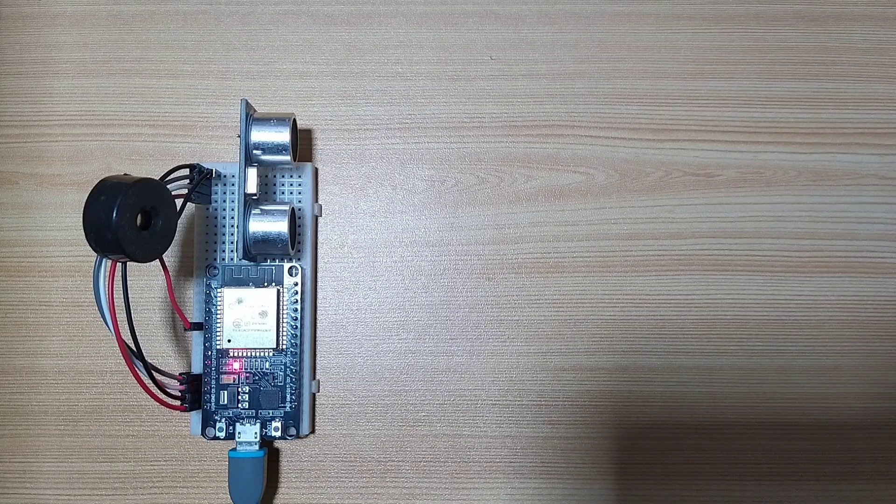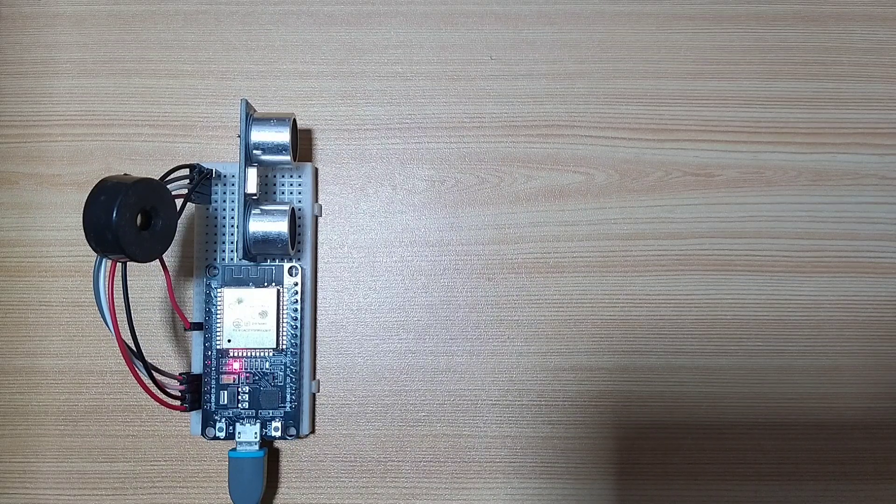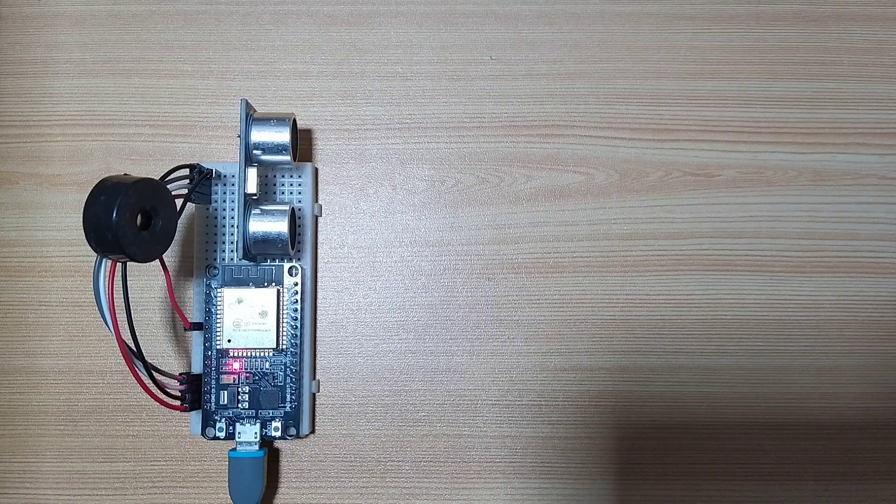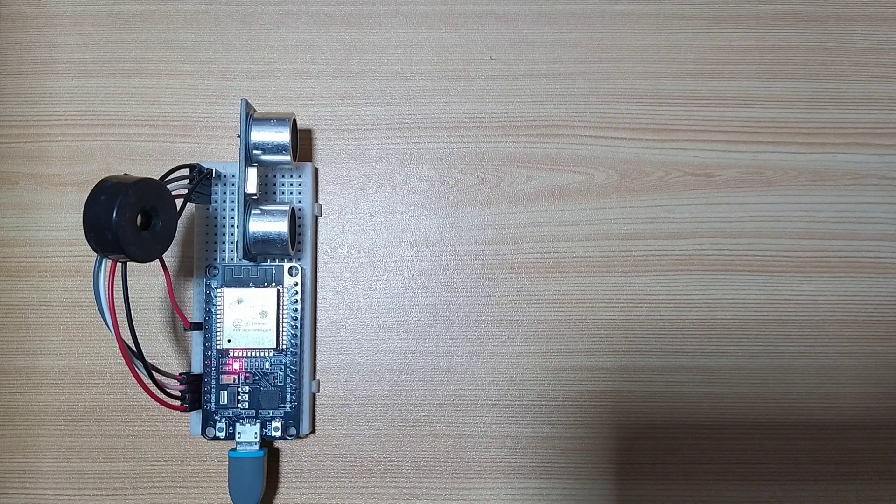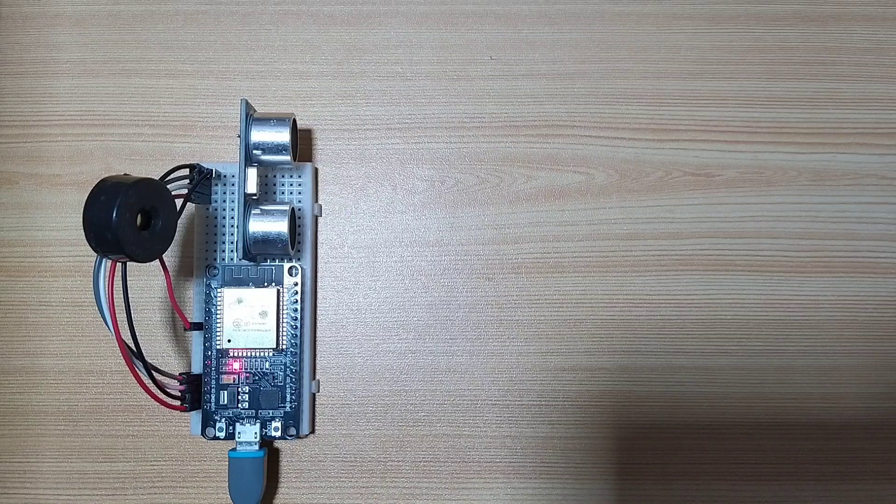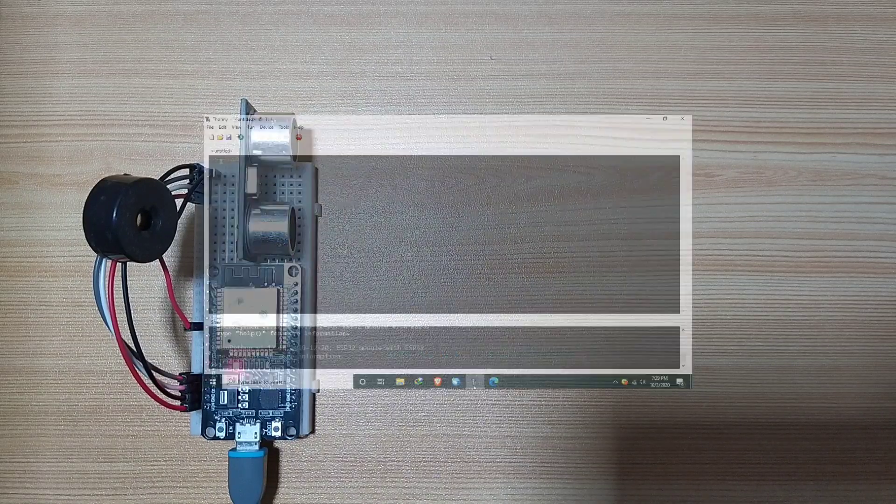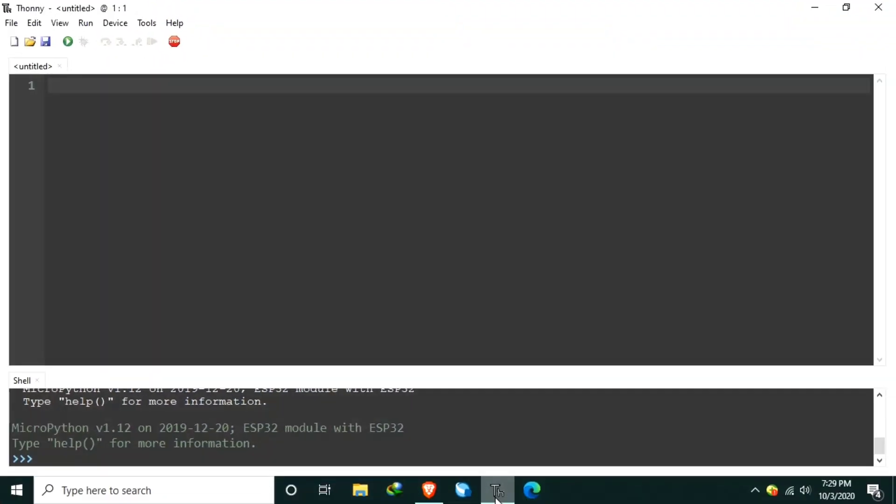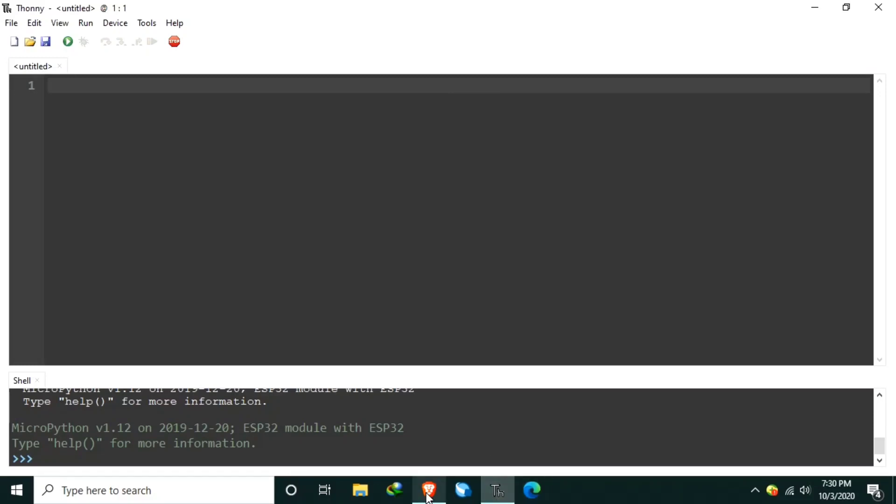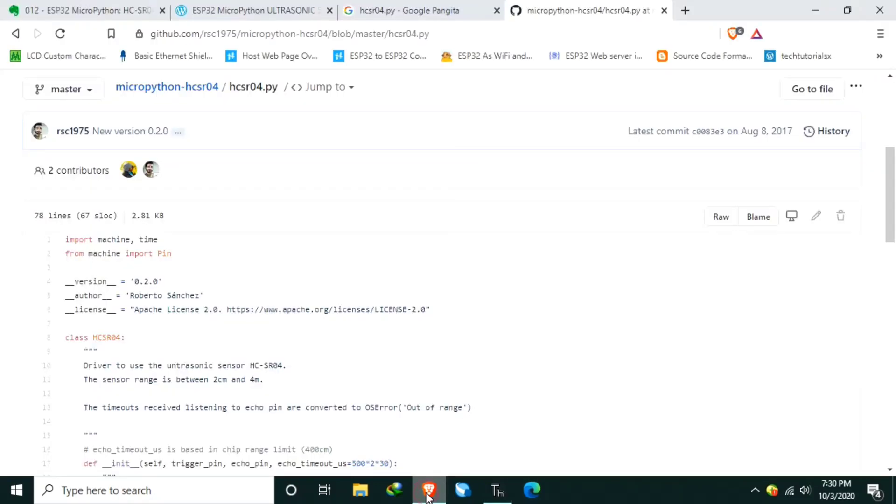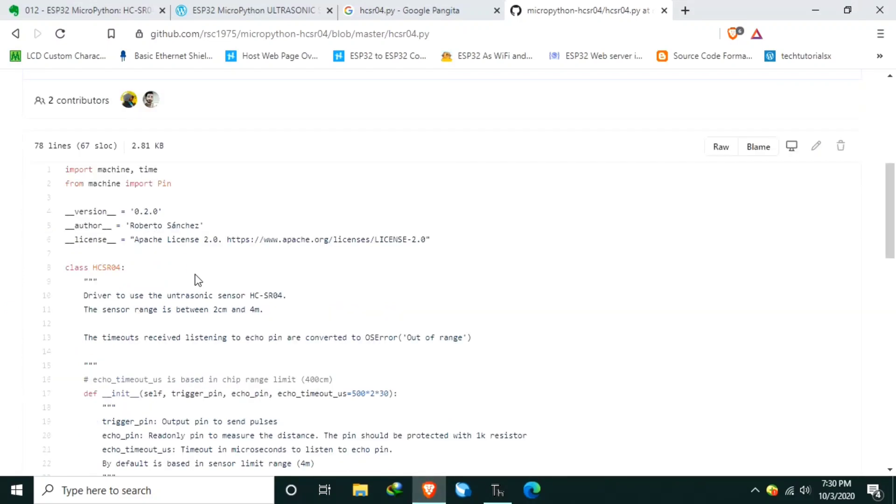We will not go any further with the technicalities. The library has taken care of it. Since HCSR04 module is not built-in on MicroPython's firmware, fortunately, there is an available module we can use. It is written by Roberto Sanchez, available in GitHub, uploaded by RSC1975.